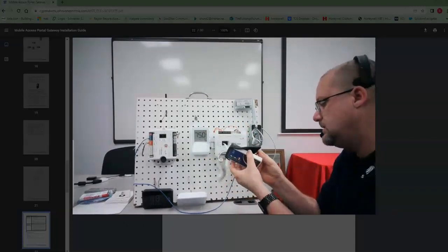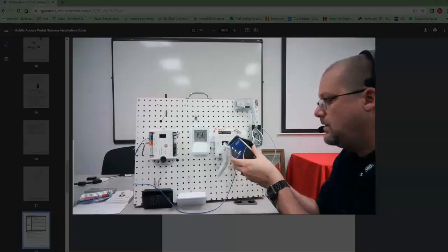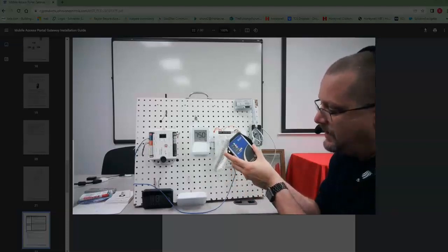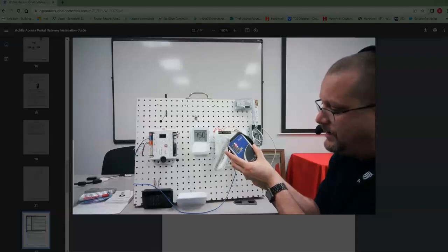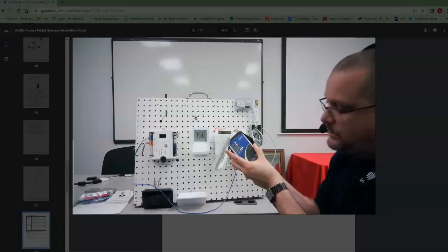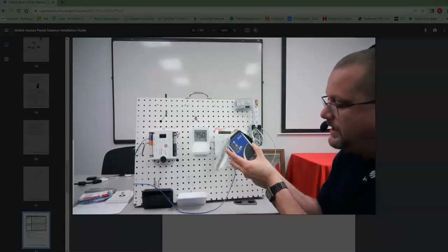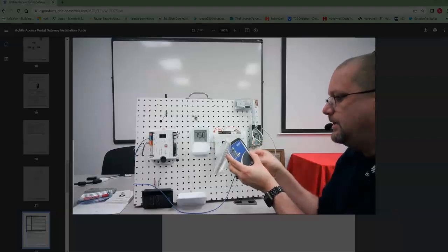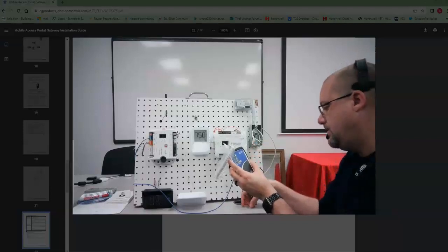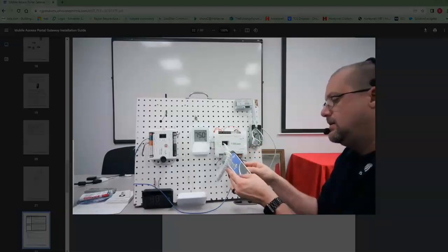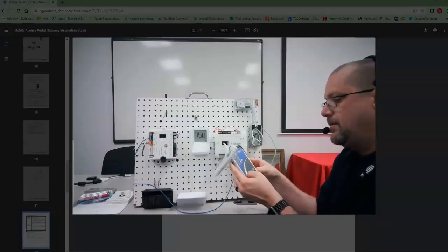So start a fast flash, there we go, we got a slow flash, there's a fast flash. We're gonna release and hit the button again immediately after we release to confirm.